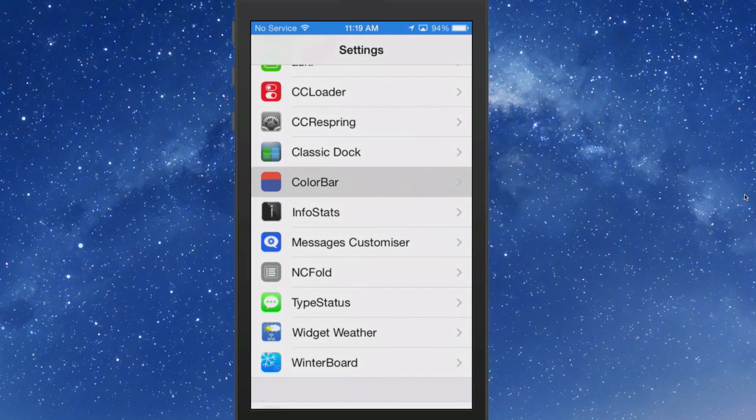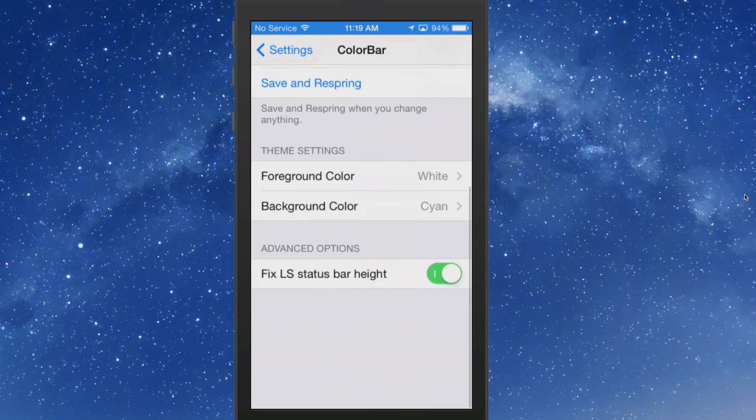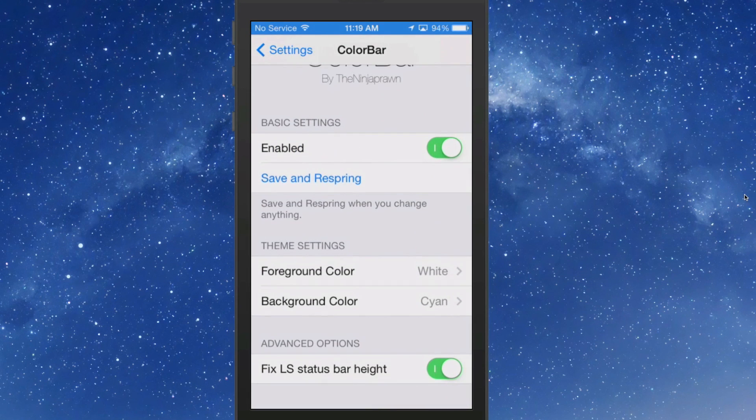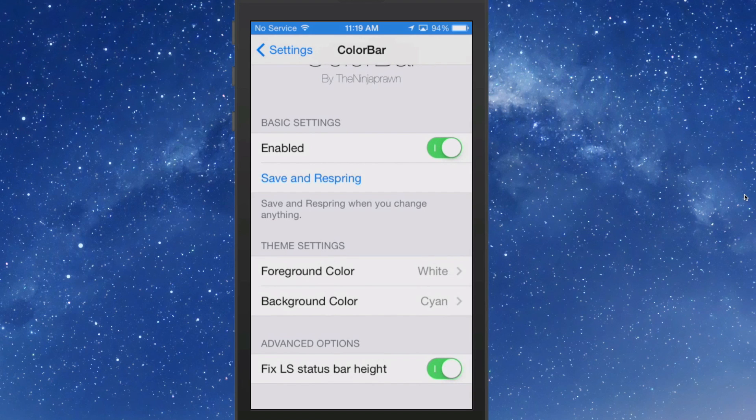So if we go back in here, go back to ColorBar, and you see down here at the bottom is that advanced option I was telling you about. You really don't even have to fool with that if you don't want to.